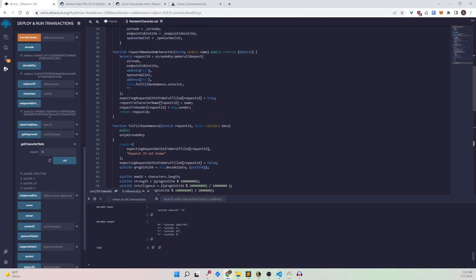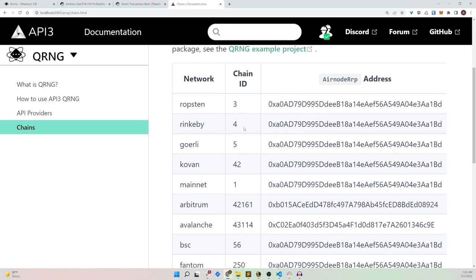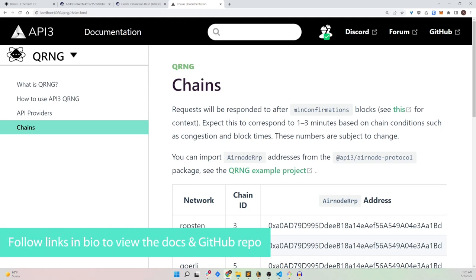That's how easy it is to use API3's QRNG service. It is completely free to use on any of these chains. If you need to know more, head over to our docs where the full guide is available. We also have a repository showcasing other examples, such as requesting an array of random numbers instead of a single one.